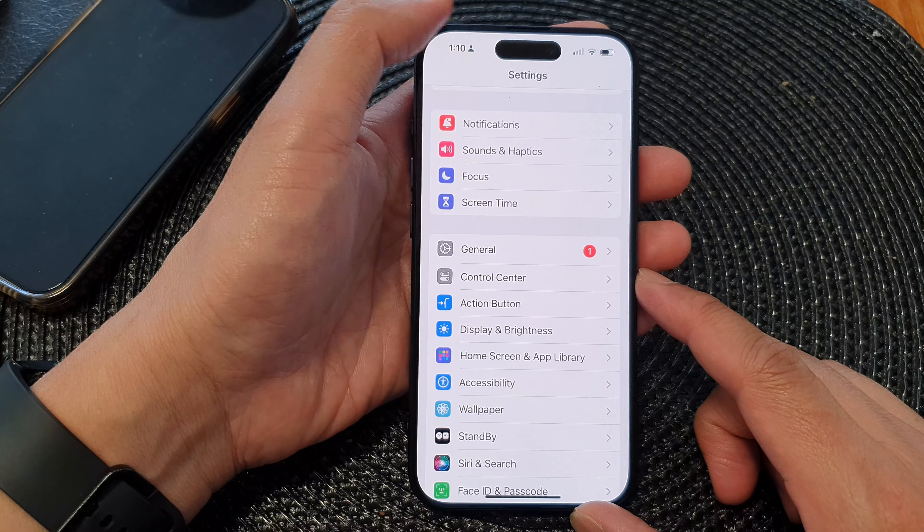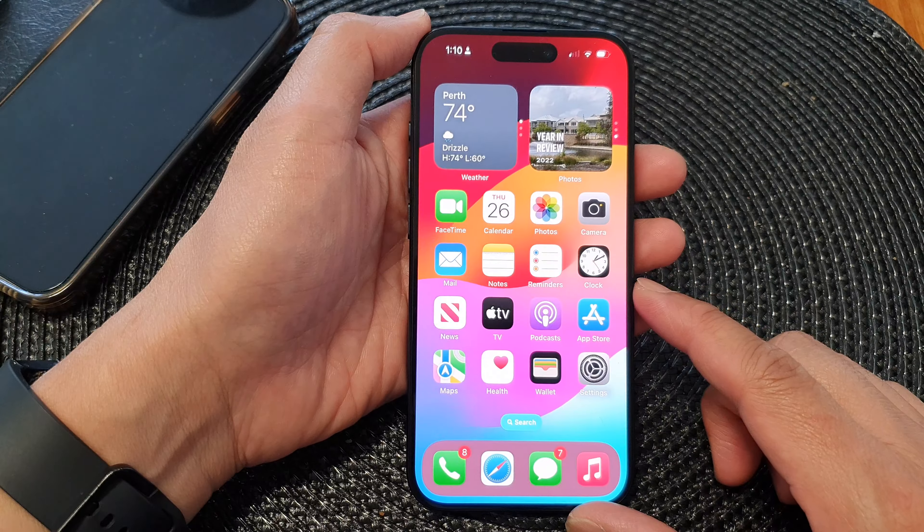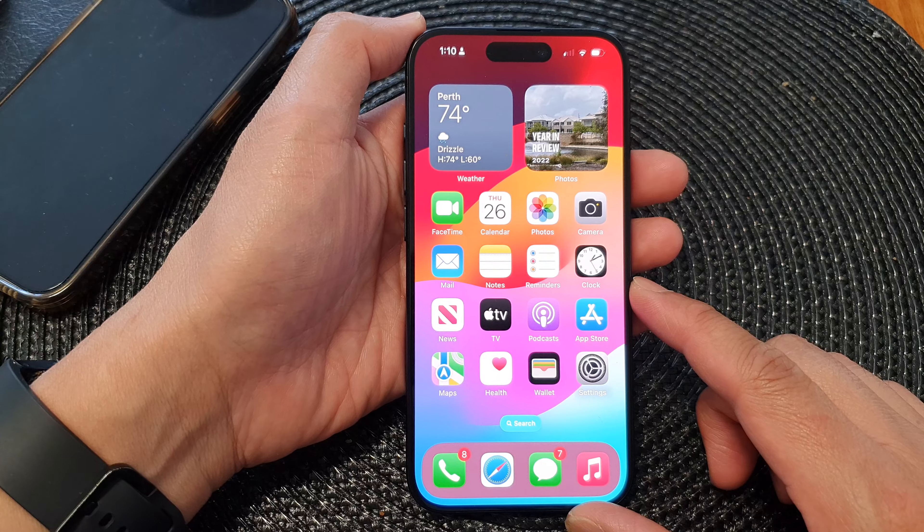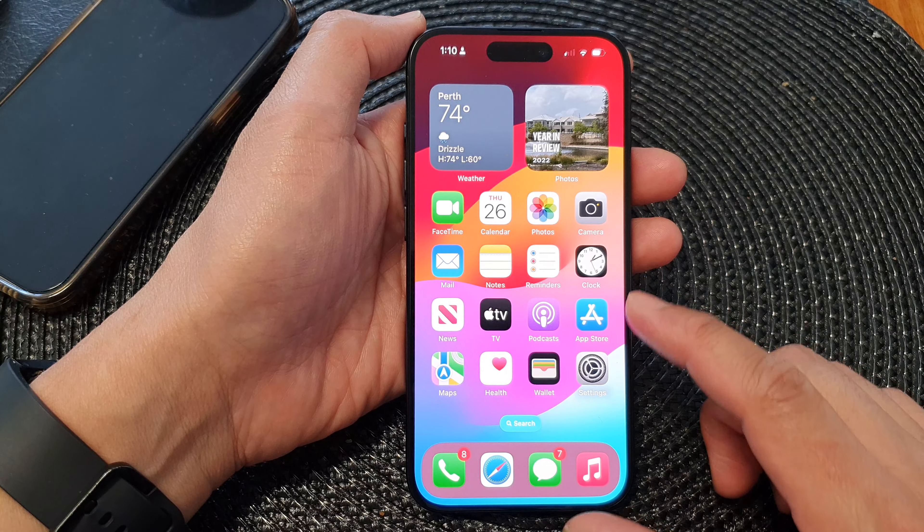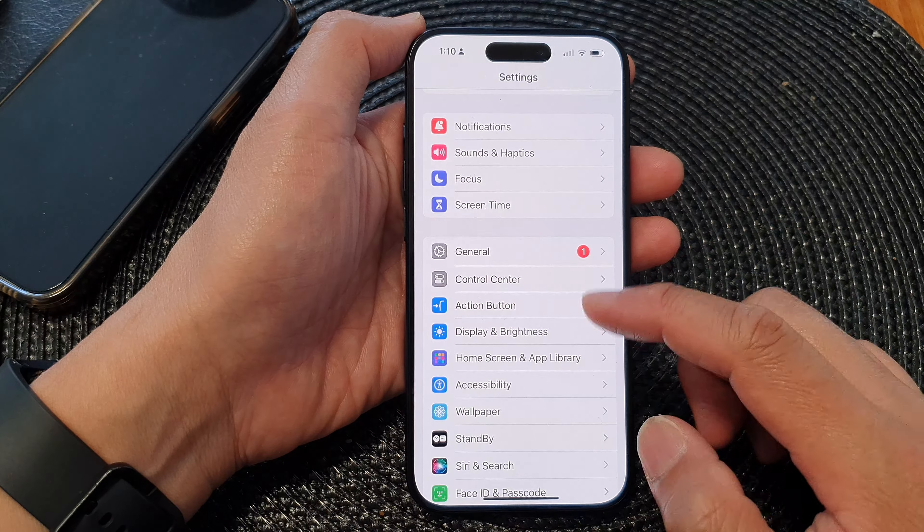First, let's go back to the home screen by swiping up at the bottom of the screen, and on the home screen tap on Settings.